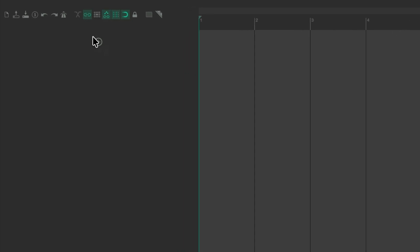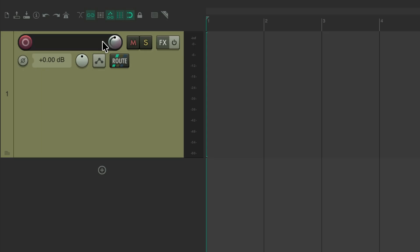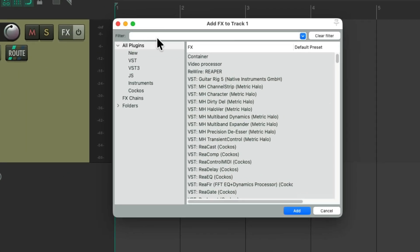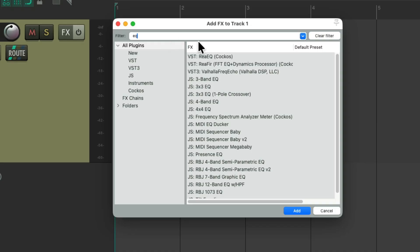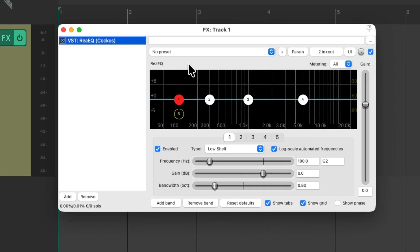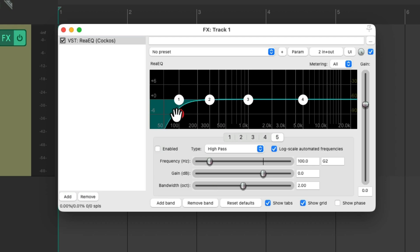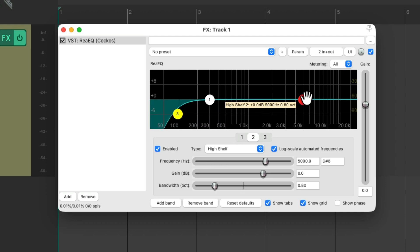Let's create a new track. Let's say we wanted to add an EQ to this track. Go to our effects, type in EQ to the filter, and choose the Re-EQ plugin. Double-click it, and that adds the EQ plugin to this track. Let's say we just want to use it to cut some lows. We could turn on the low filter, delete the bands we're not using, and maybe remove some mid-range. This is a good start for a low-cut EQ.